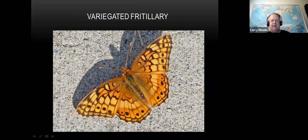Here is a variegated fritillary - again, orange like the others. Look for this pale band that separates areas of the wing: one area is dark and then you have this lighter band, creating a layered look. That's a good way to tell a variegated fritillary. They're not quite as big as a great spangled but still a pretty good size.